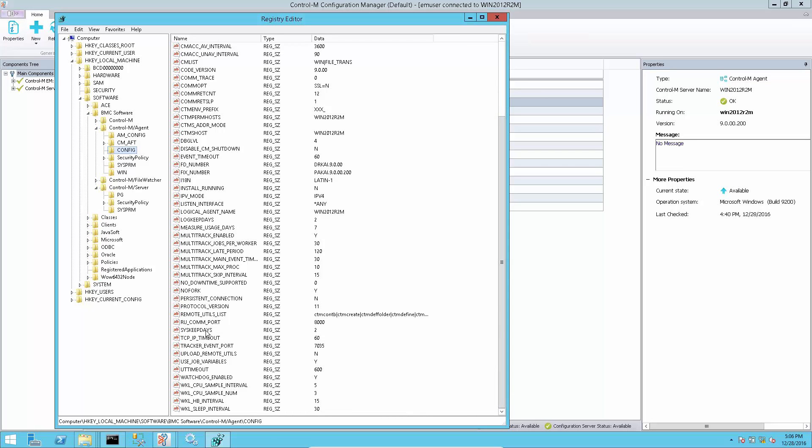But once a value is set in agent, it will be found in registry for Windows and config.dat file for Unix.